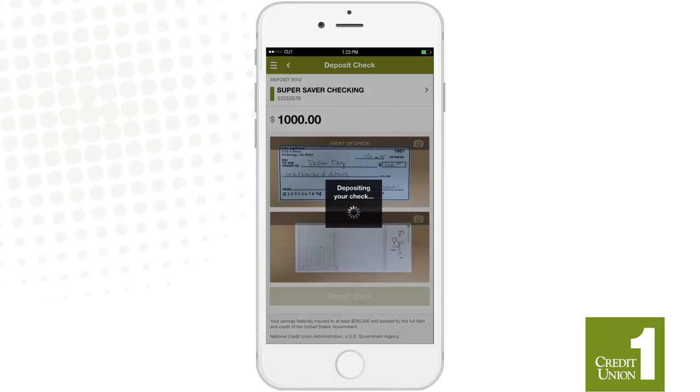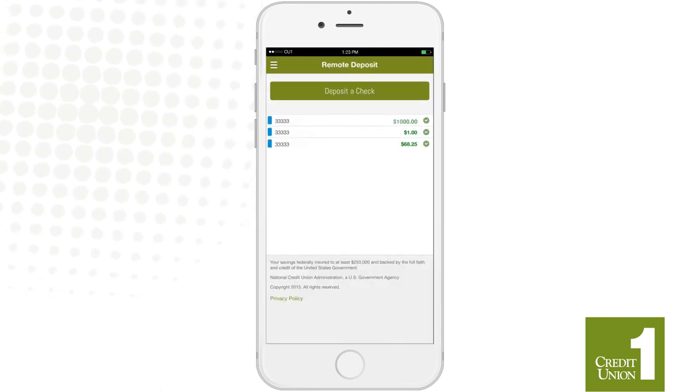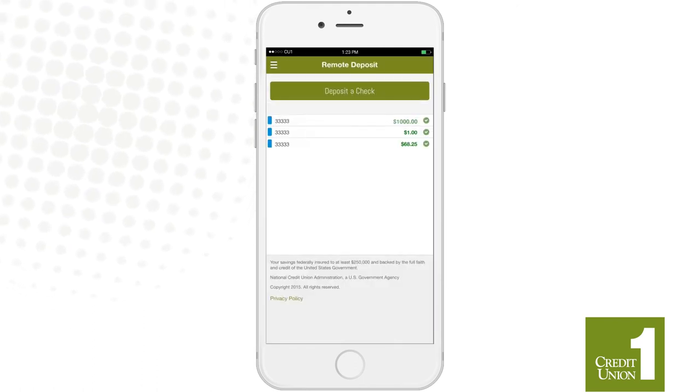Click Deposit Check. You can review and check the status of the deposit from the Remote Deposit screen.